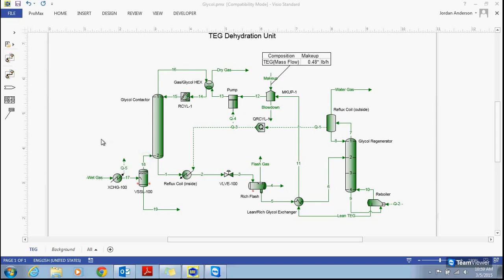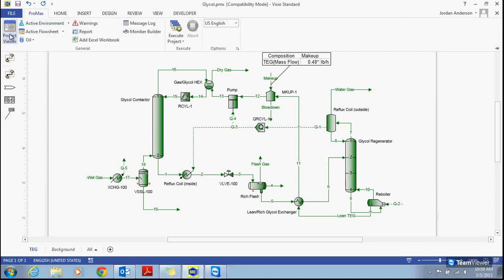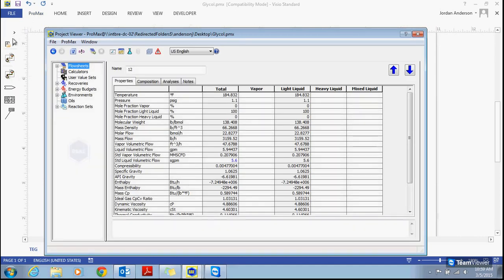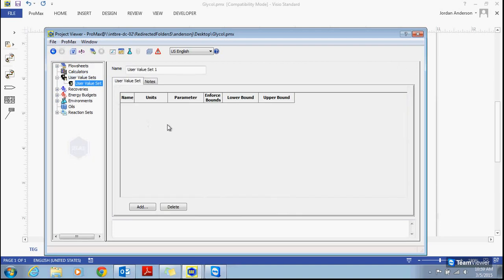We're going to find out how much glycol we're losing per million standard cubic feet of gas coming into our process as our wet gas, and we're going to create this ratio of glycol lost per flow of gas using user values. To create a user value, I'll come up here in my Promax tab to my project viewer and open that up. In the drop-down list, you'll see the user value sets option. To create a user value set, I just right-click and choose add, and this will create a new set for me.